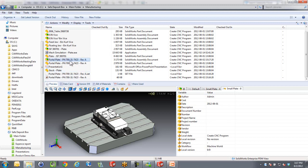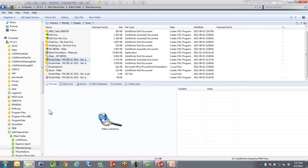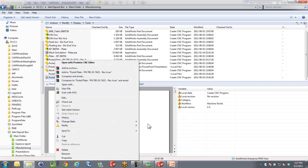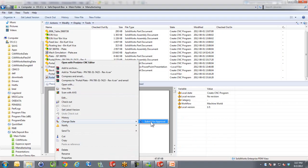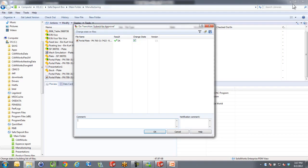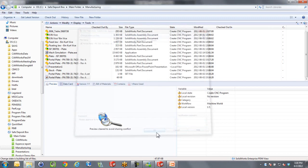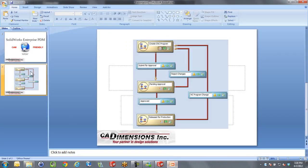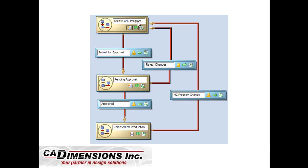Now when I have checked this back into the vault, I'm done with it. What I'm going to do is right click on the NC code and change the state to submit for approval. I'm going to submit that for approval and put a comment in here: please approve to run on B shift. I send that off its way. So now as the CNC programmer, I went in here and created that program and have now submitted it for approval.